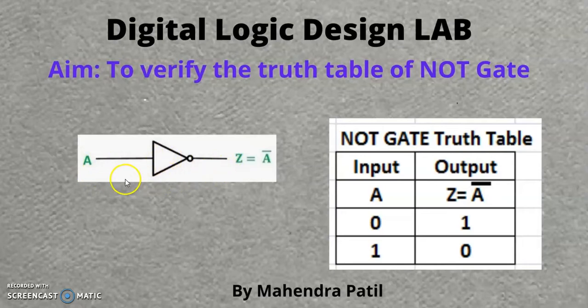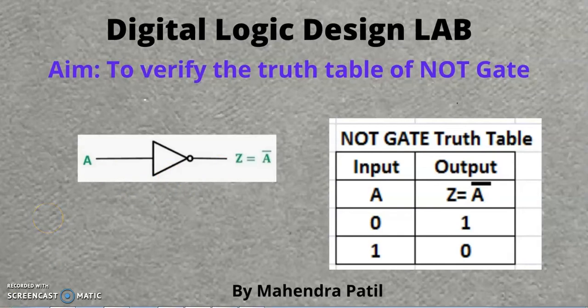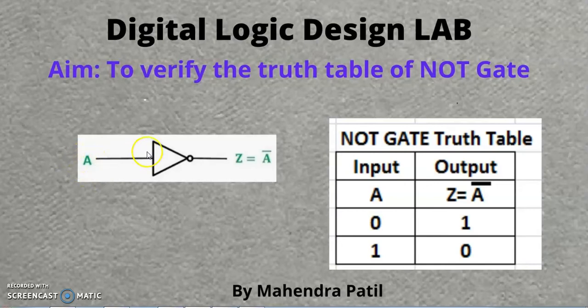Basically we use NOT Gate to invert the input provided by the user. If you provide A then you will get A bar, exactly reverse of the input.